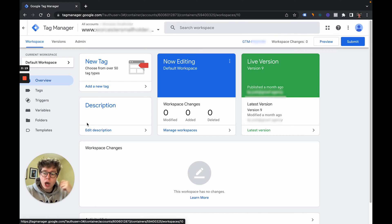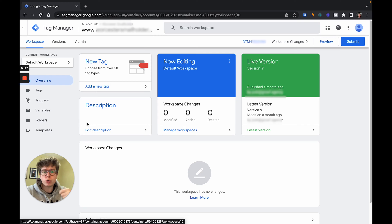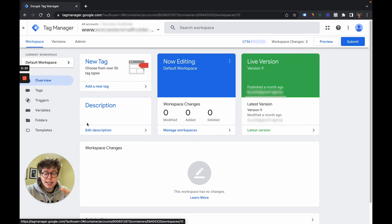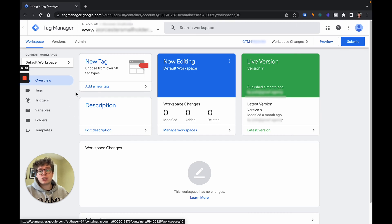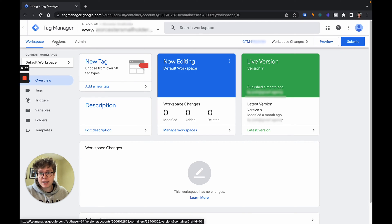you can only add people in as a user on Google Tag Manager or Google Analytics. So bear that in mind, it's only user-based. And in order to do this, under the top left hand corner next to workspace and versions we have admin.